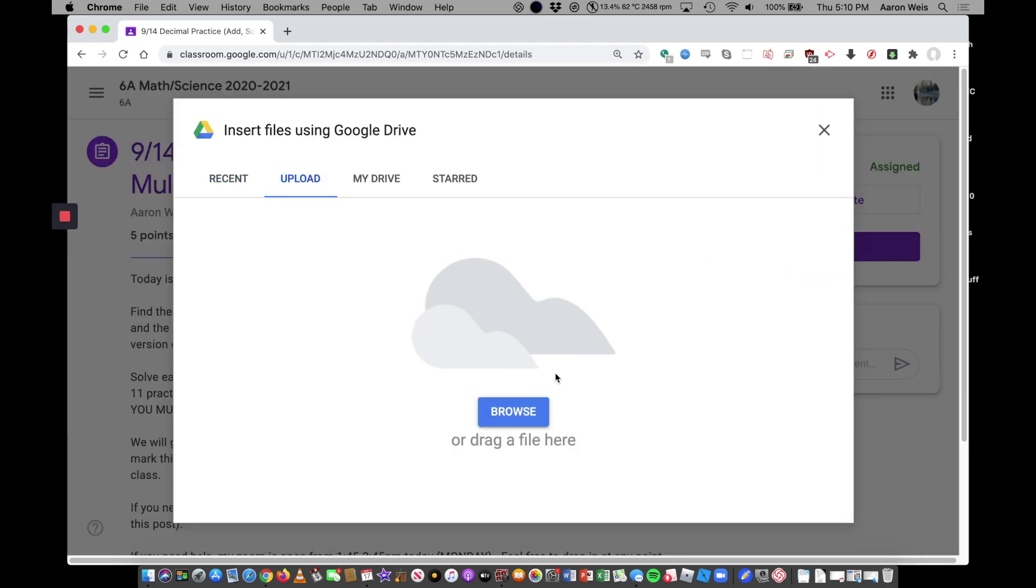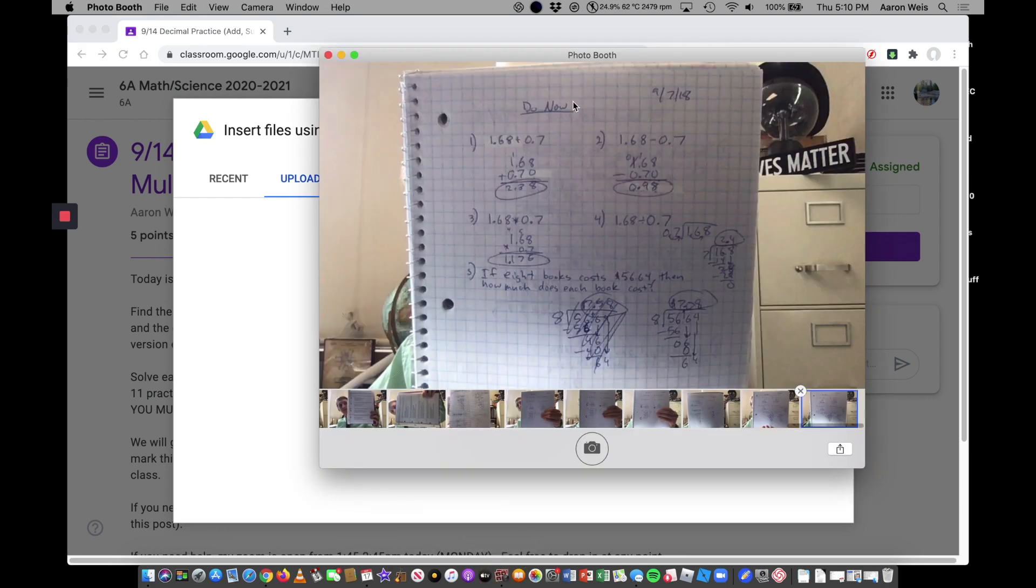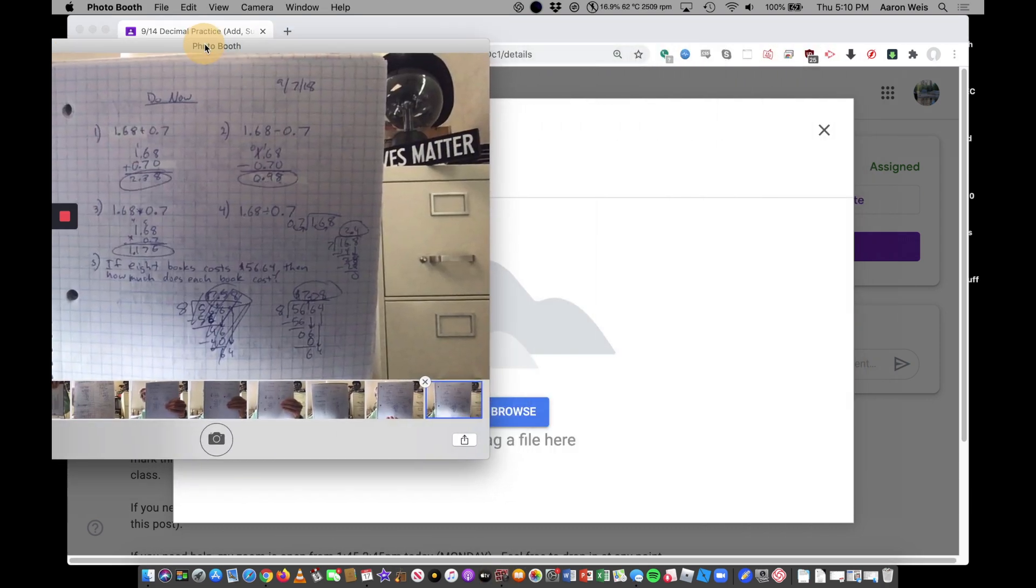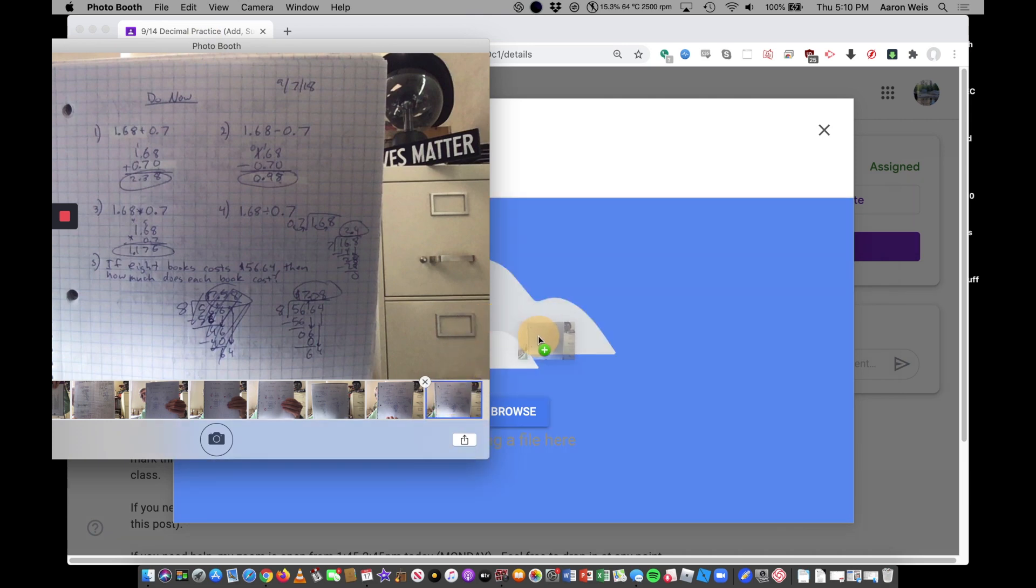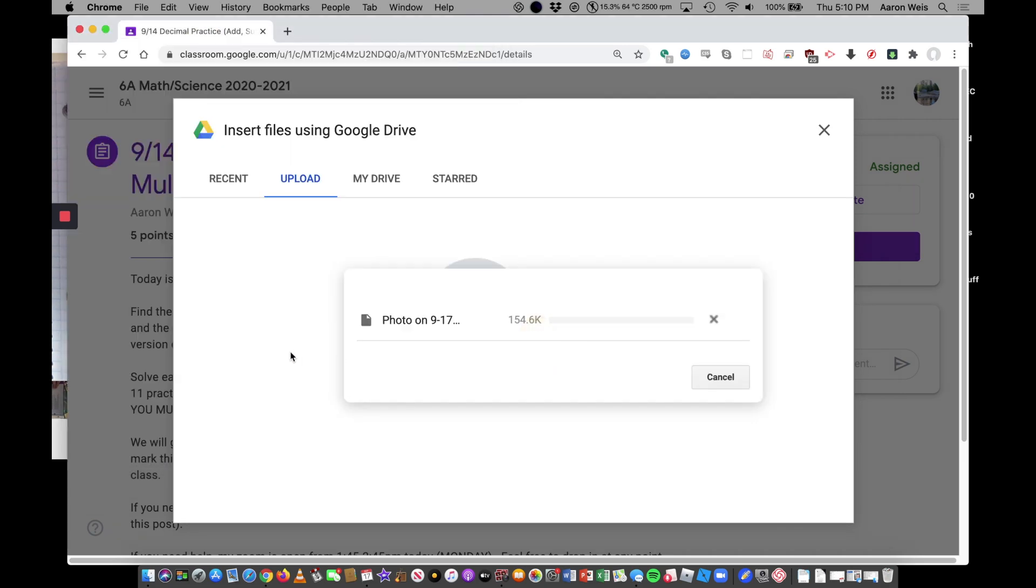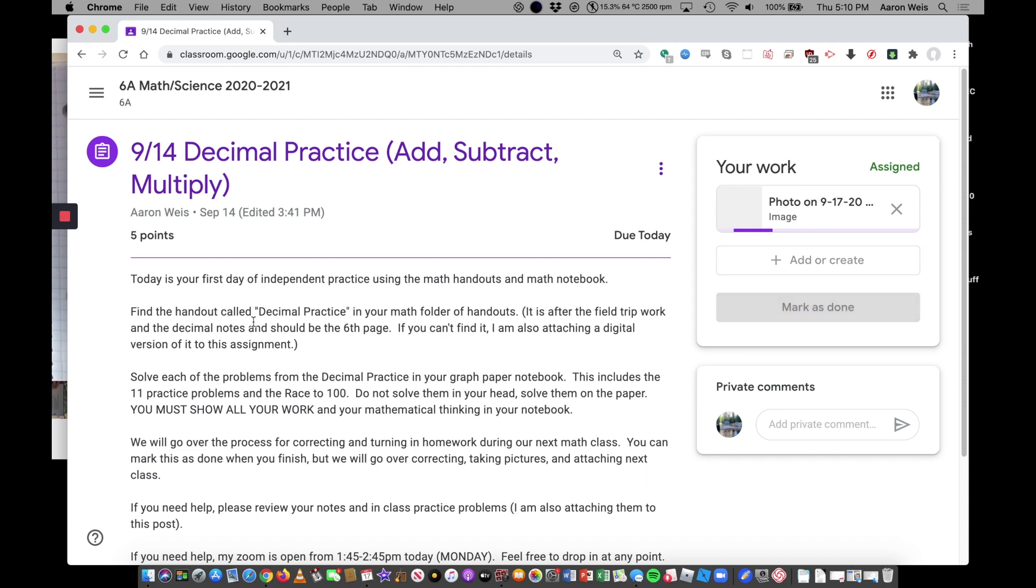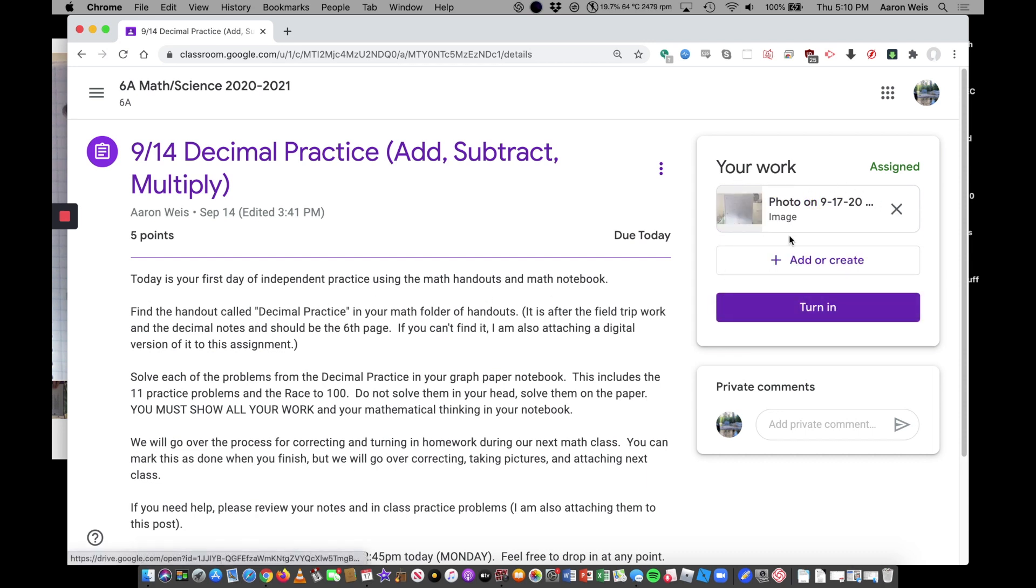I'm going to click upload and it says browse or drag a file here. So now I can click that photo booth again and I can just take that picture. So I have it selected with the blue border and I can drag it and drop it right there and it'll load up the picture. It's right here ready to go at this point in time.